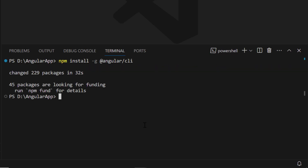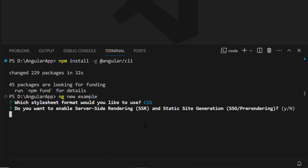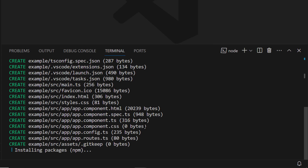Next, I will create a new Angular project using the ng new project-name command and name the project example. I am going to create a project with a CSS option to add a CSS stylesheet, so I choose the CSS option. The project creation has started and this will create an Angular project along with its dependencies.